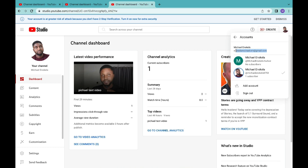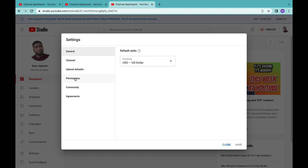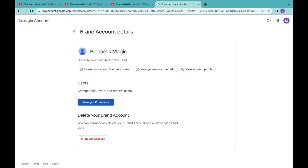Your email address now has two channels, and we can start the process of moving the channel to another email address. For those who already have a brand account, this is where I'll show you how to transfer your channel to another email. Come to Settings again, then come to the section that says Permission. You'll see the option to manage permissions in your brand account — meaning this account is already a brand account. Without a brand account, you won't see the option to manage these permissions and won't be able to transfer. So click on Manage Permission.